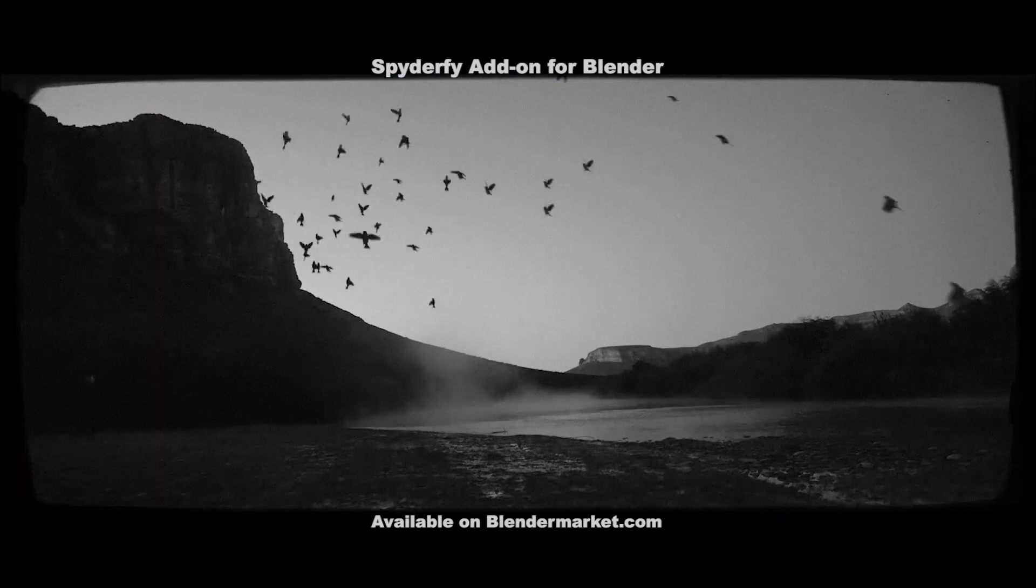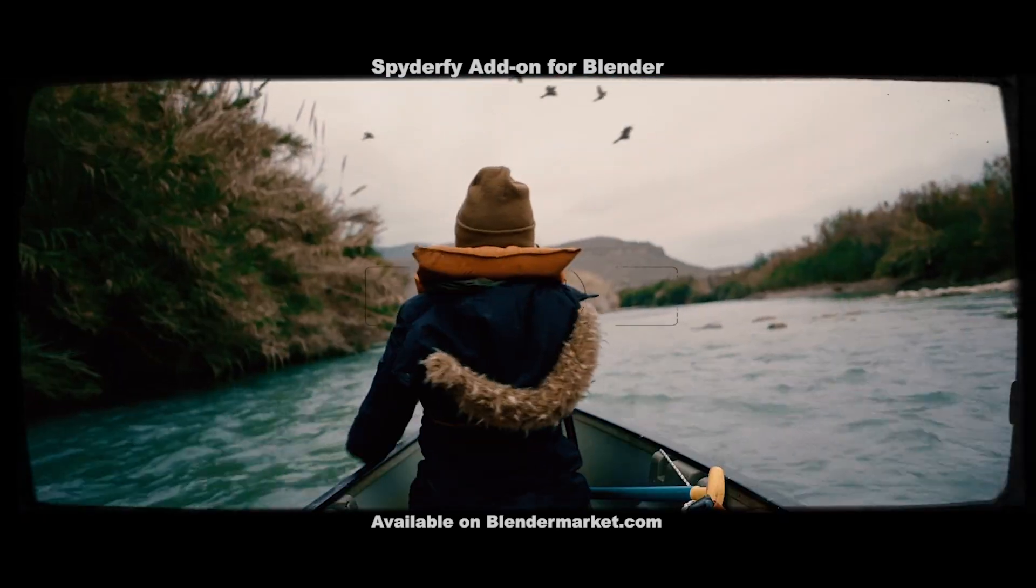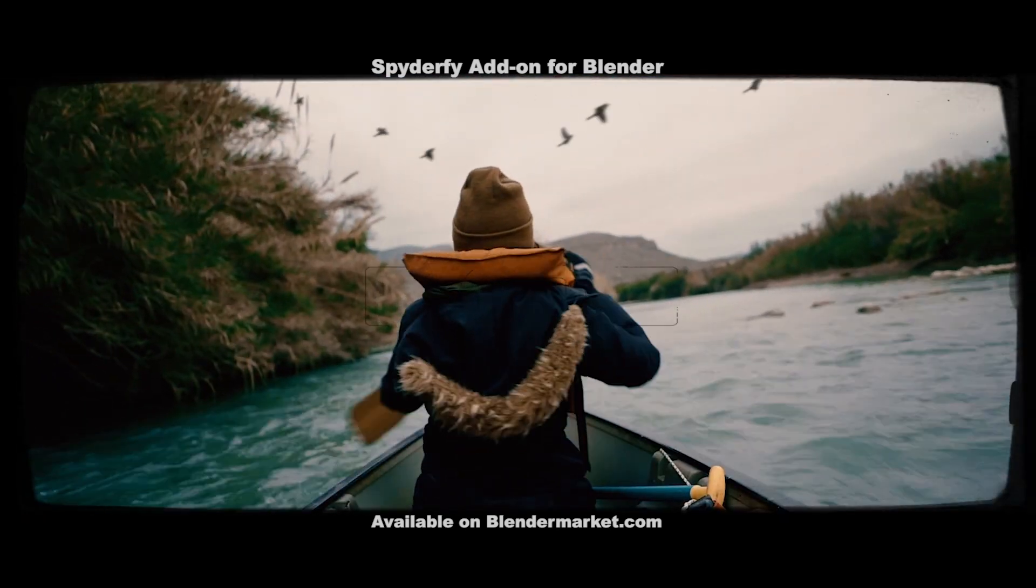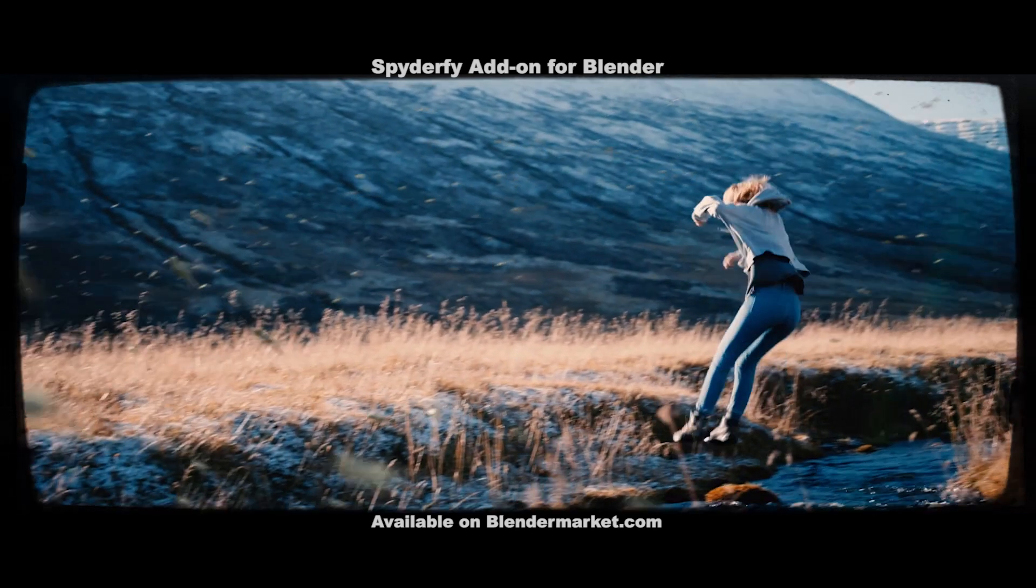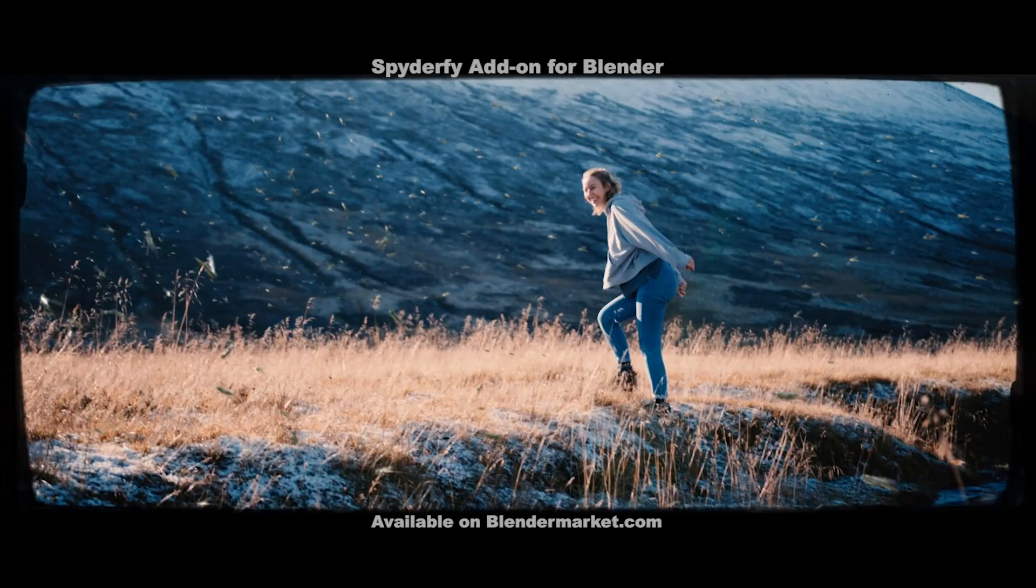This video is brought to you by Spyderfy, the ultimate bird and bug system add-on for Blender, available for download on BlenderMarket.com.